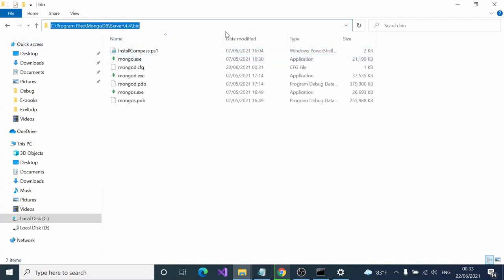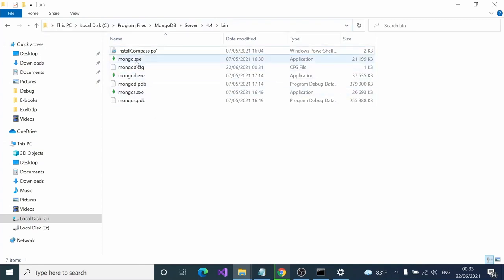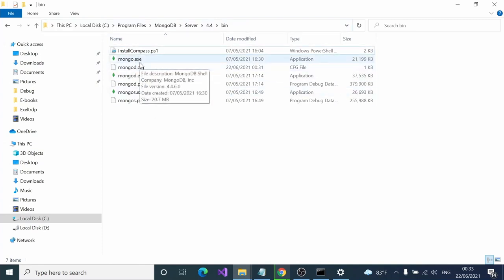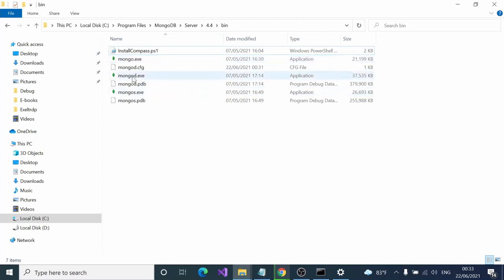When we use MongoDB, we normally start the server using a command called mongod. If you type mongod, this is the exe that's going to execute.